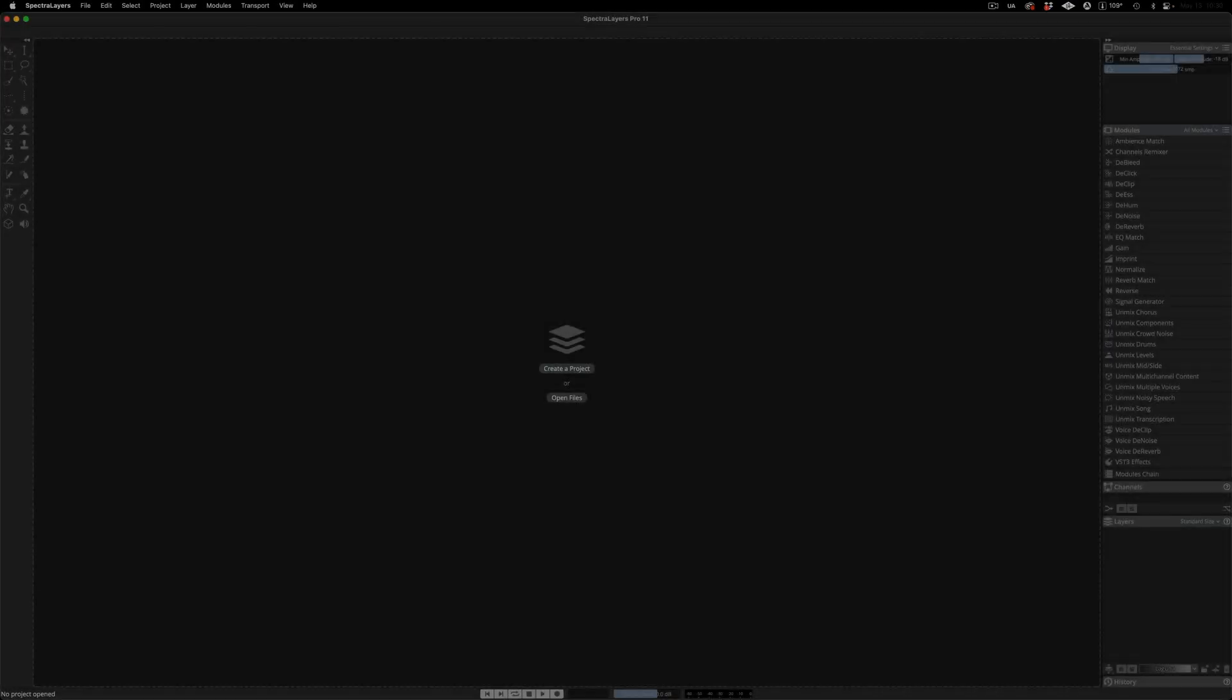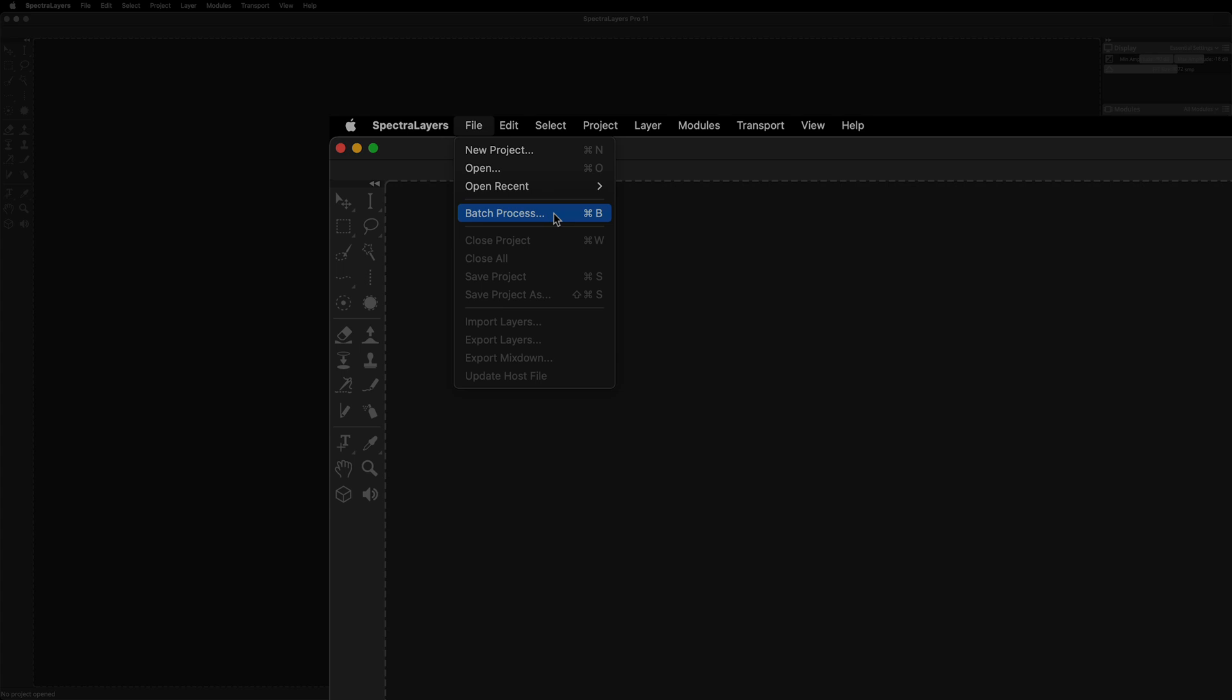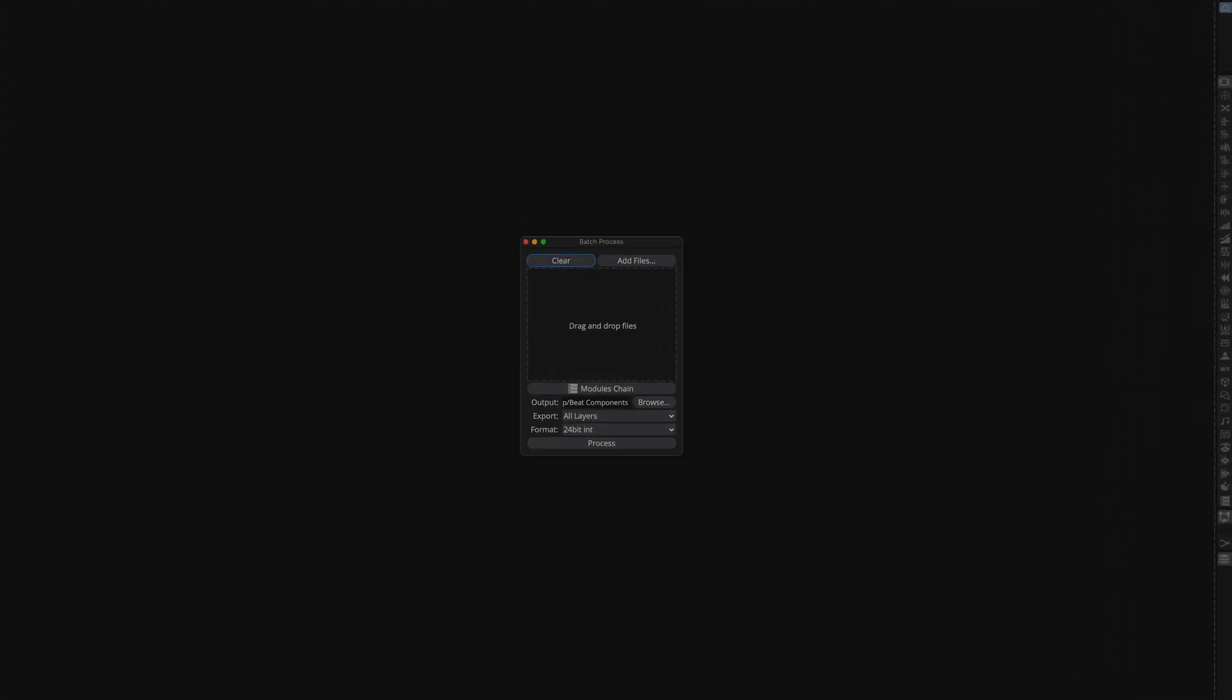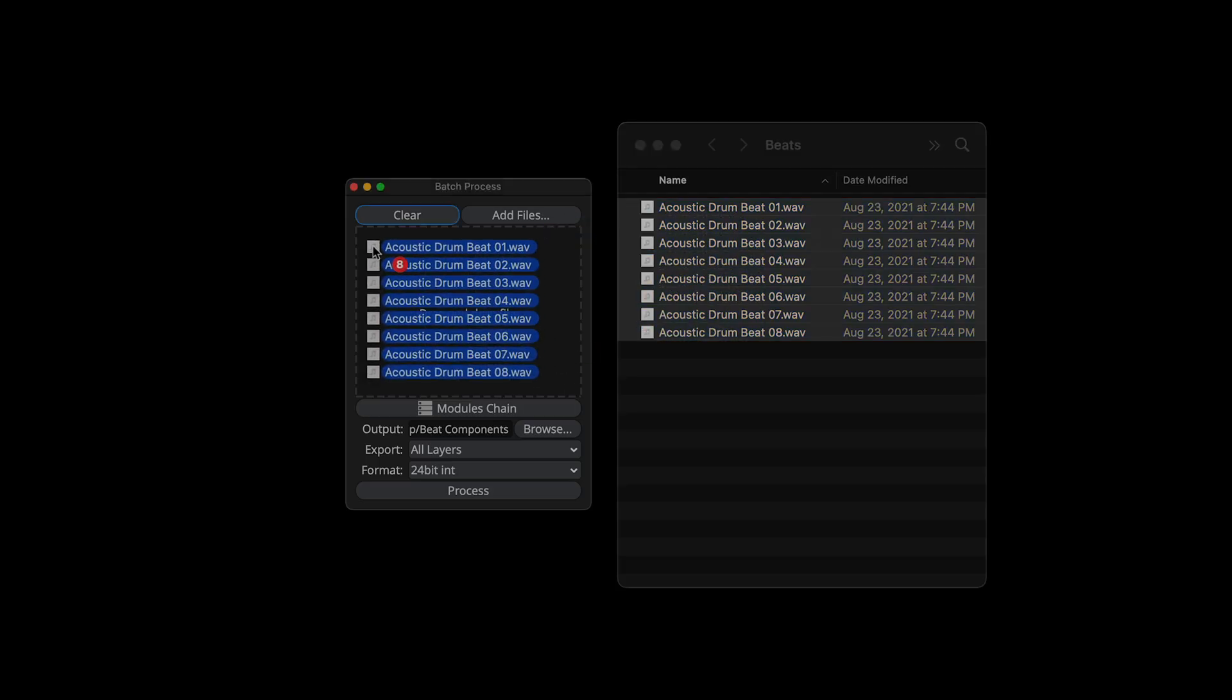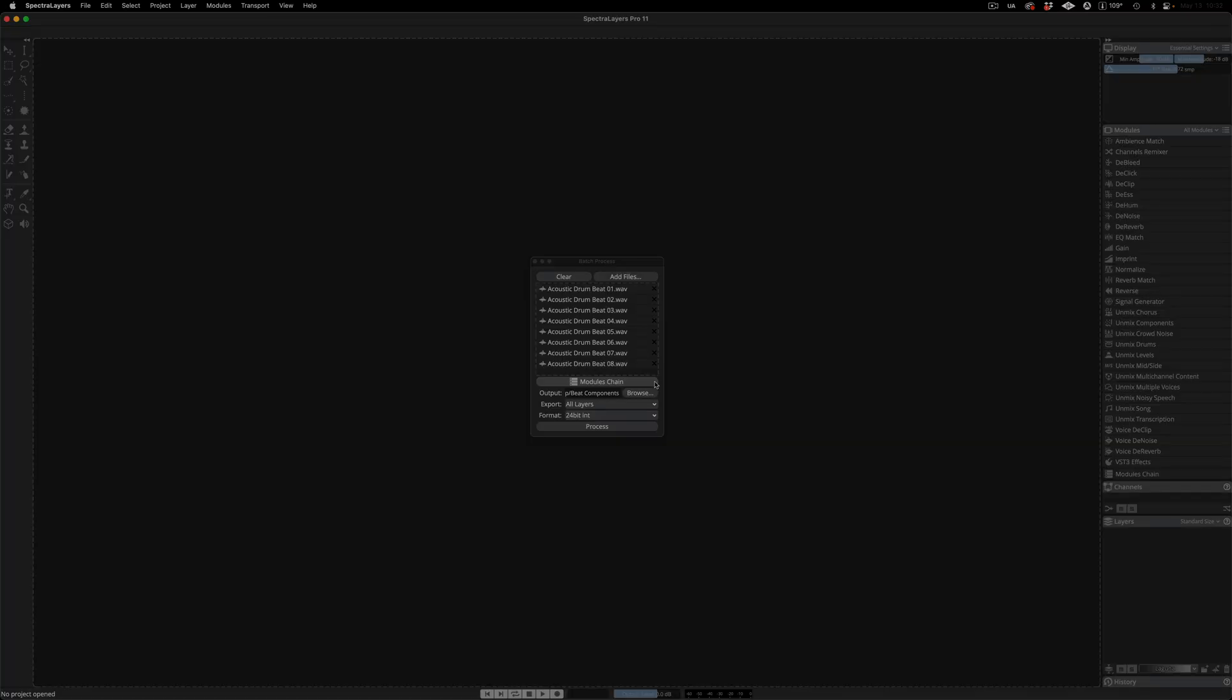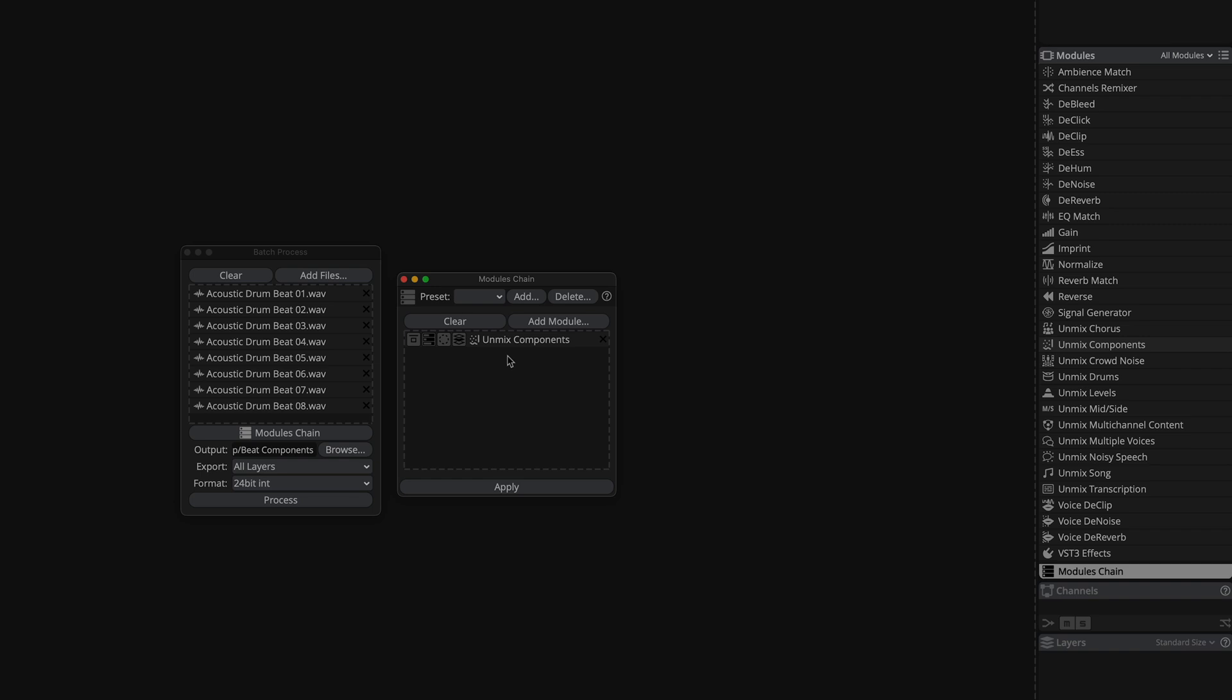SpectraLayers 11 now features batch processing through a modules chain. Start by going to the file menu and selecting batch processing. The dialog appears and as you can see there's a drag and drop option as well as a menu driven add files option. Simply drag the files over. Here I have eight drum loops. And now call up the modules chain.